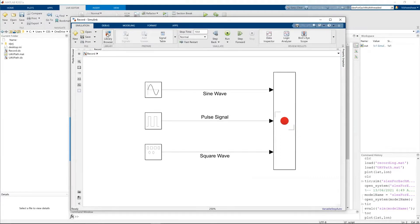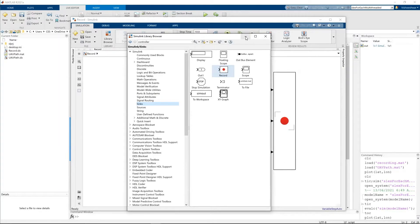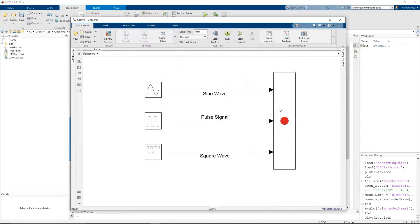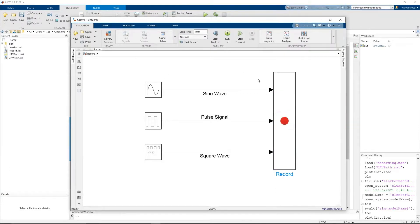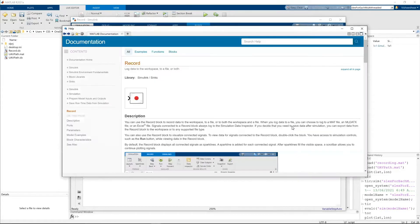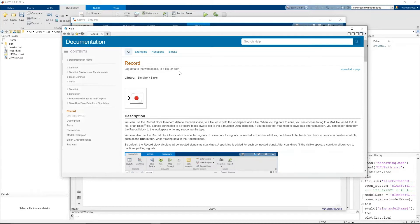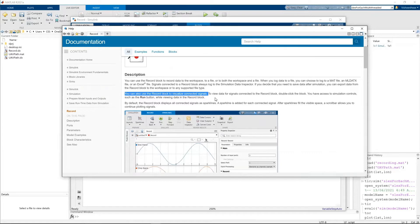So that block is available in libraries, sinks. This record block, we can view the results and also we can log data to different places. Let's look at the help of this block documentation. So it says log data to workspace, to a file, or both. And also you can use the record block to visualize connected signals.